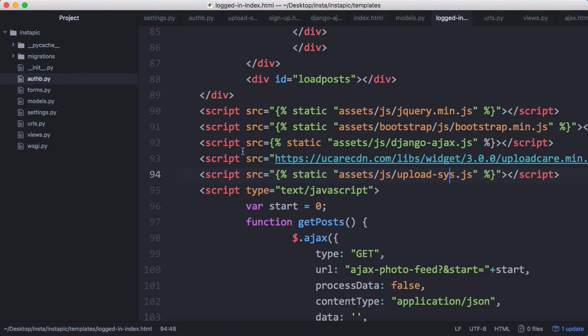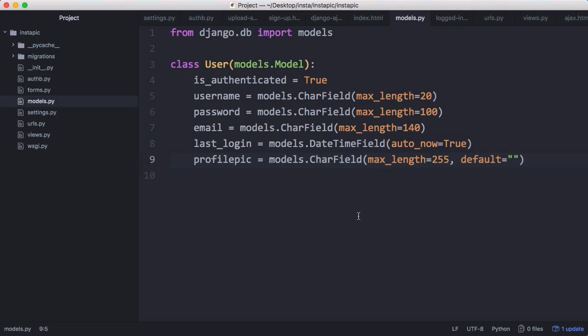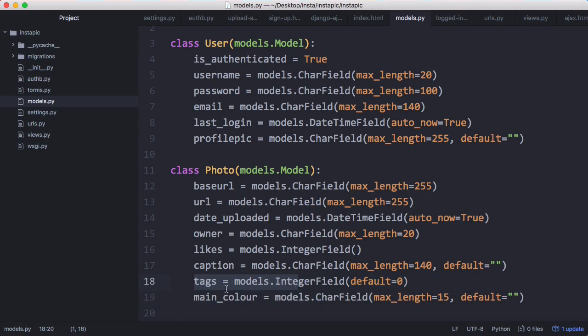But before it'll work we have to create a table in our database to store those images. In models I'm going to create a brand new model called Photo and we have a base URL, the URL with the effects, the date it was uploaded, the owner of the image, how many likes it has, what the caption of the image is, and the number of tags the image has. What a tag is is whenever we detect a face in the photo.